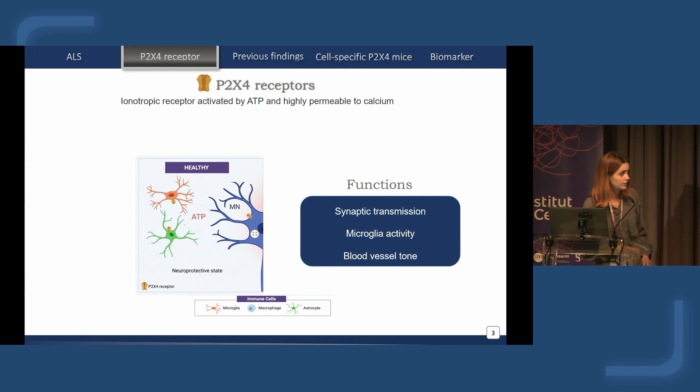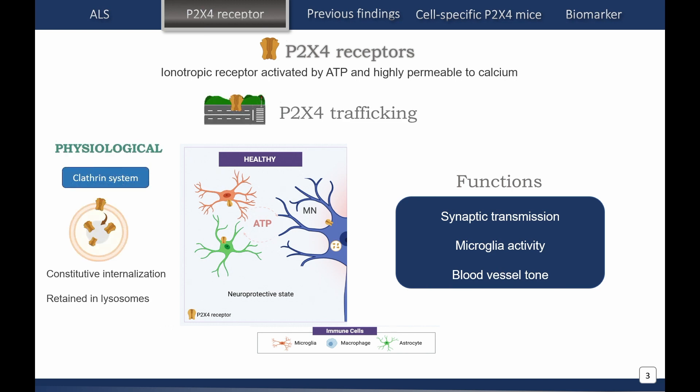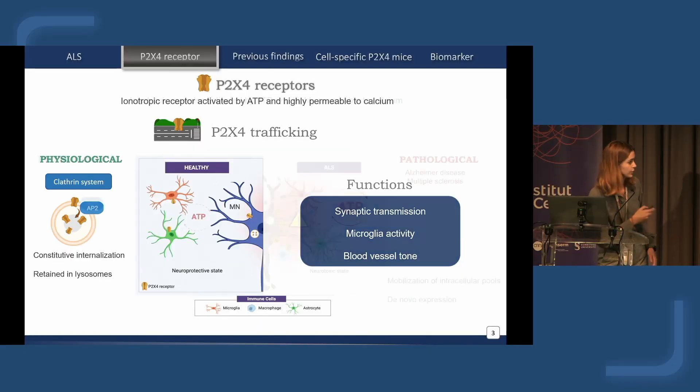However, P2X4 only directs these functions when it is activated, and in normal conditions this is not the case. P2X4 remains constitutively internalized by the clathrin system, more specifically with the interaction between the AP2 protein and the receptor, and is retained in lysosomal pools.